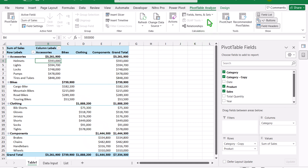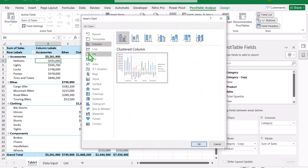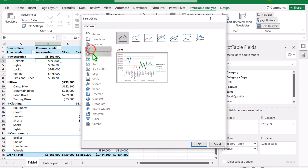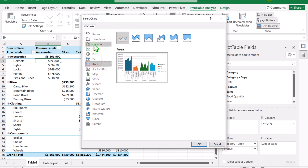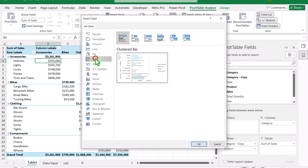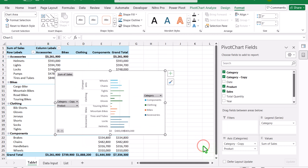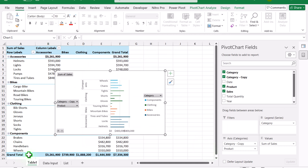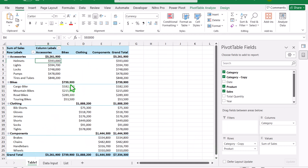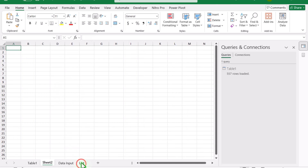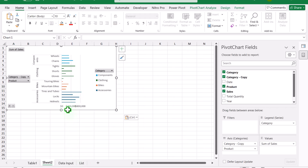Next, click 'PivotChart' and you'll see different chart types. I'll select a Bar chart and hit OK. Then press Ctrl+X to cut the chart, create a new worksheet, and press Ctrl+V to paste the chart onto that separate sheet.